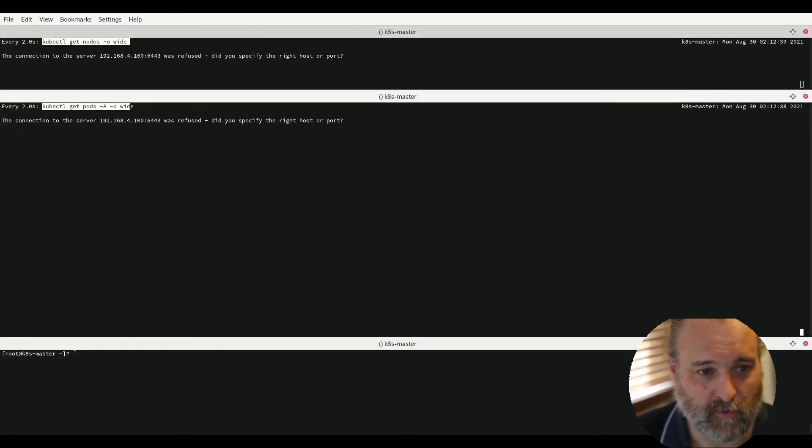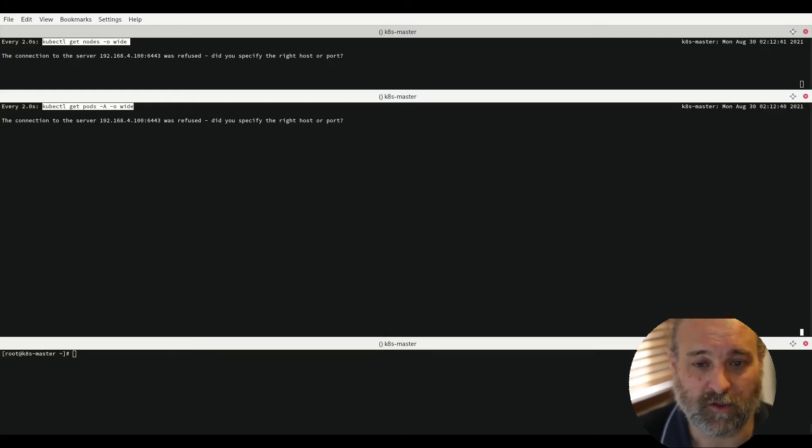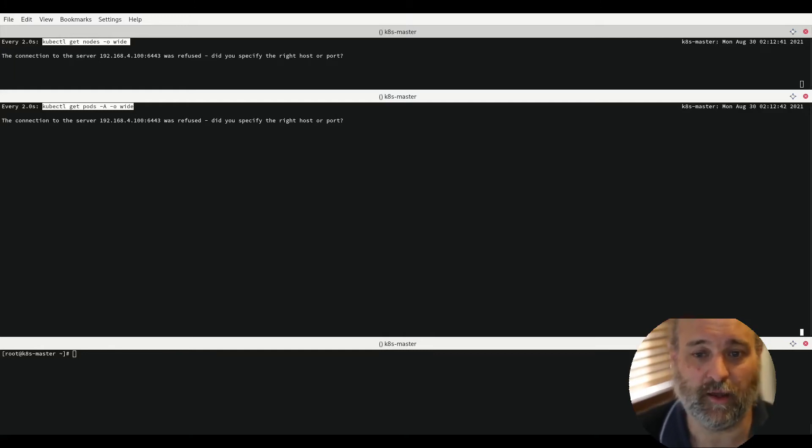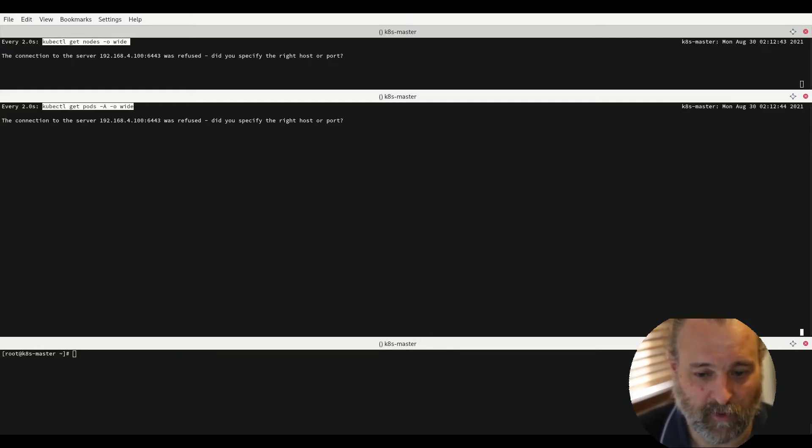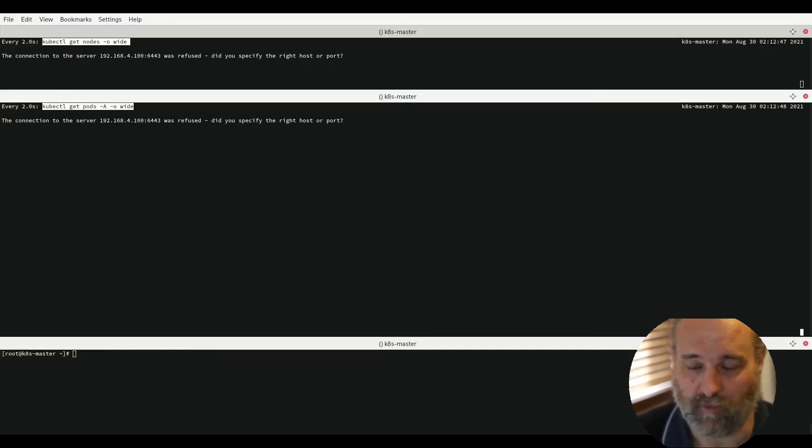Secondly, we are looking at the pods and watching them as they come up so I can explain what is happening during the startup. Thirdly down the bottom here this is where I'll be running our commands.